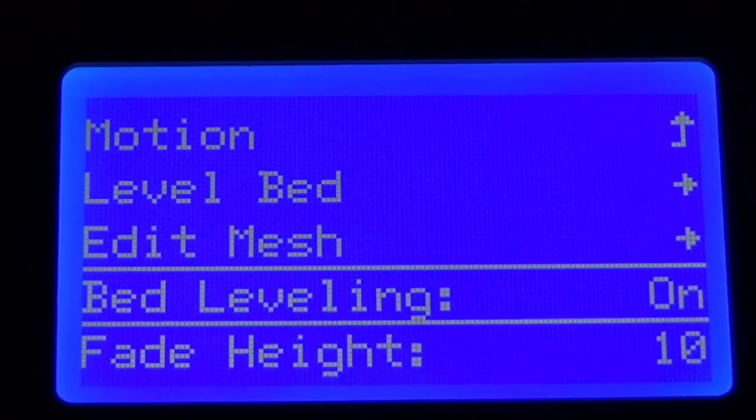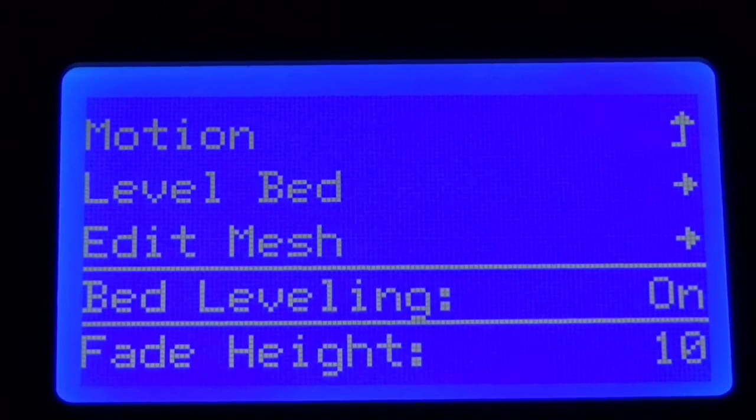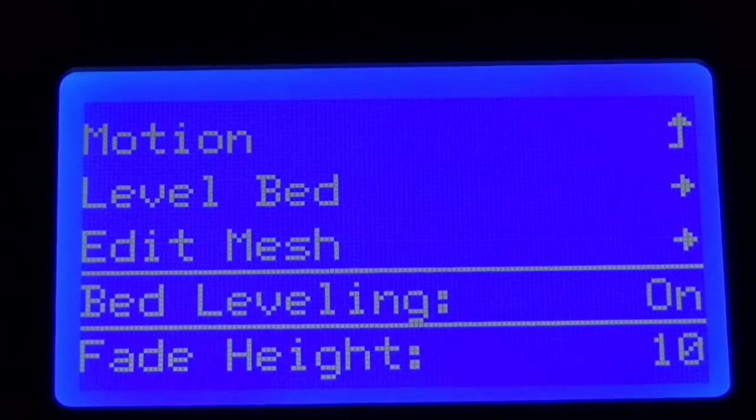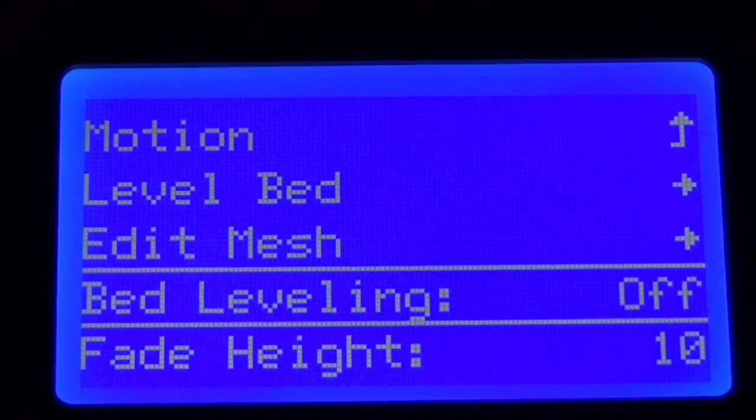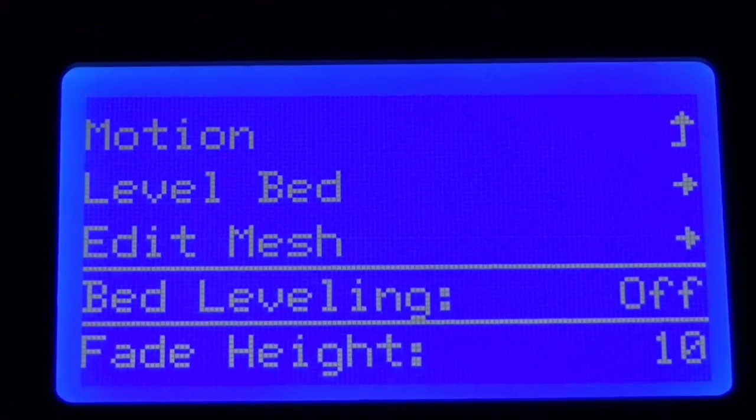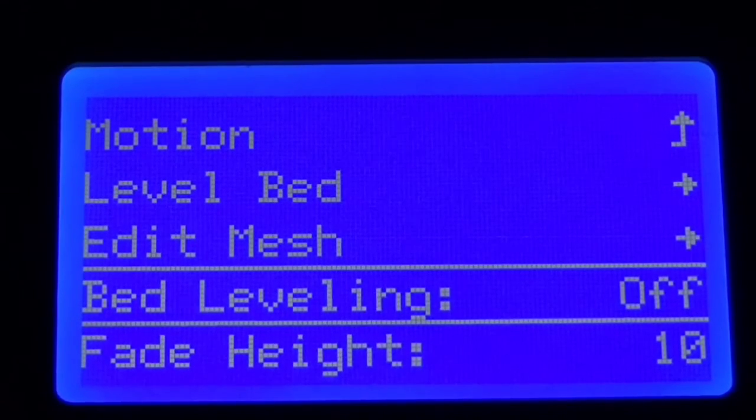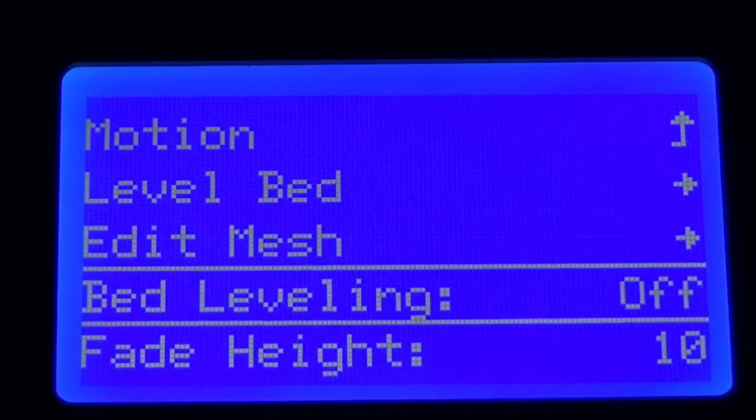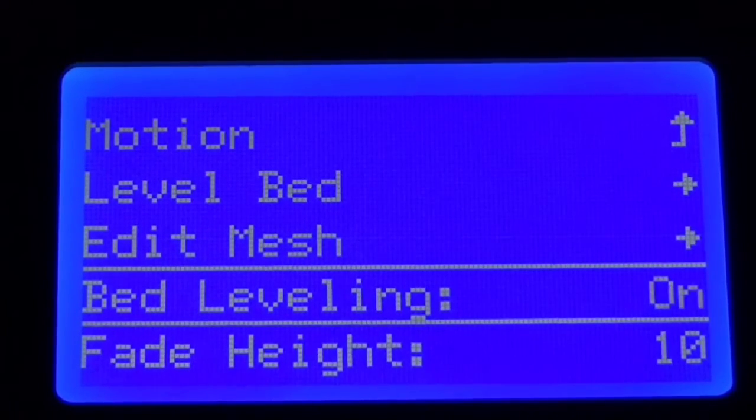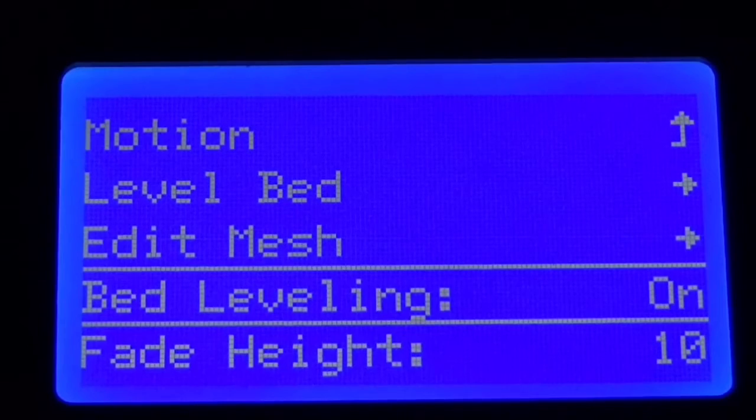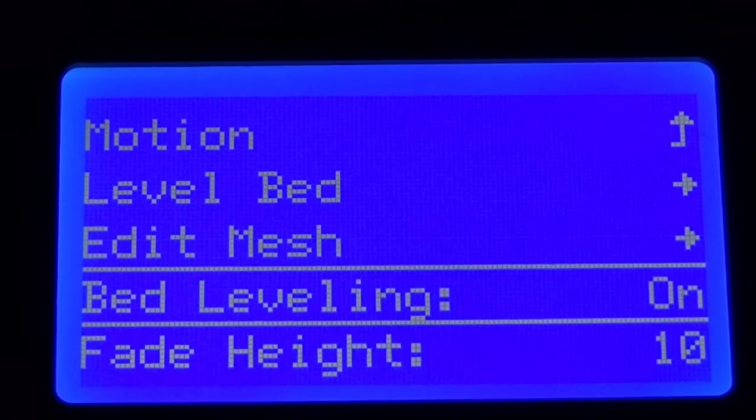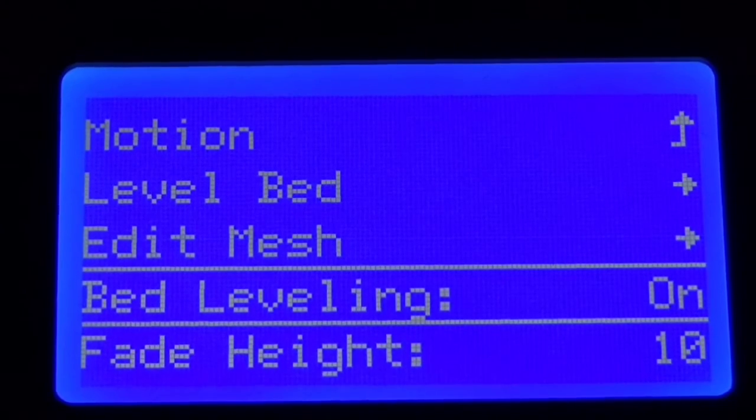You could add it in g-code in your slicer and all that but it's just easiest just to come in here and turn it off. With it off it will not look at that mesh at all.